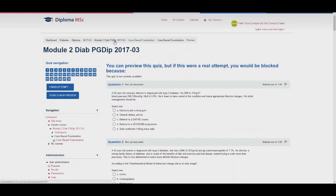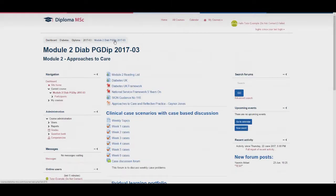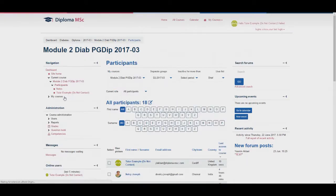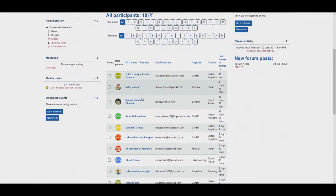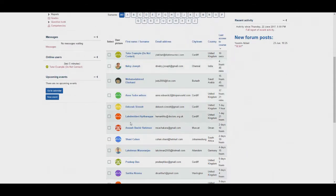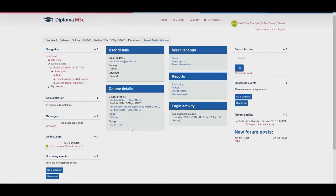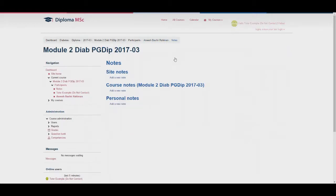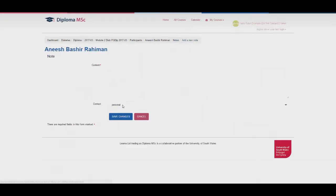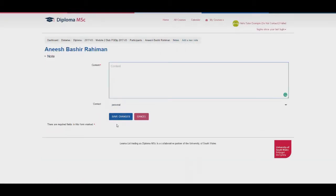That is the end of the components so now we will go back to the complete report. Go to participants on the left hand side and then select the required student. You can also provide notes on the student that they will not be able to see. To do this go to the top right and select notes. You will then be able to click add a new note. Add in the content and then save your changes.